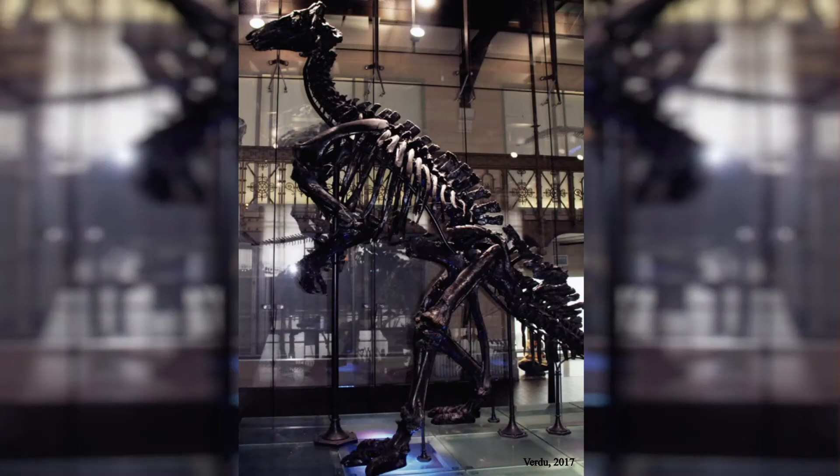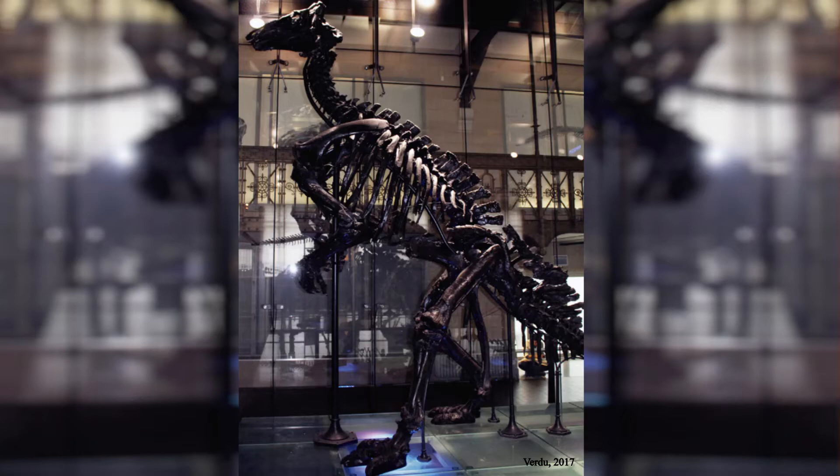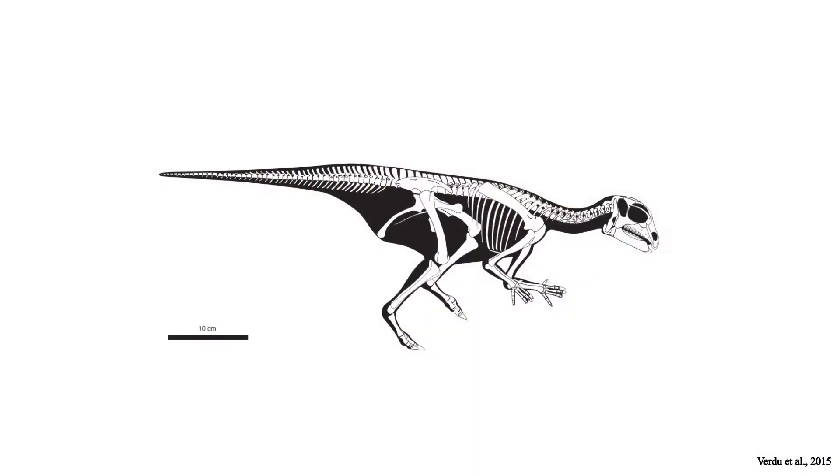Today, the genus Iguanodon contains two species: Iguanodon bernissartensis, found within the upper Barmenian to Aptian rocks of Belgium, Germany, France, Spain, and Great Britain, and Iguanodon galvensis, from the lower Barmenian of Spain.